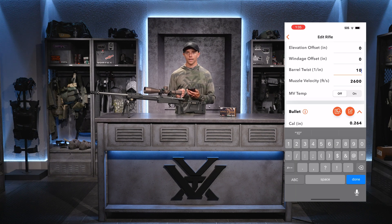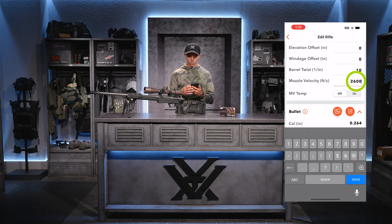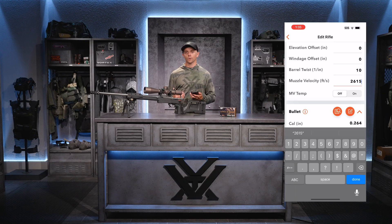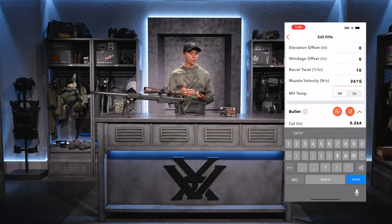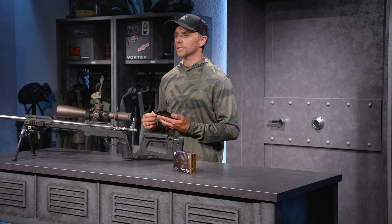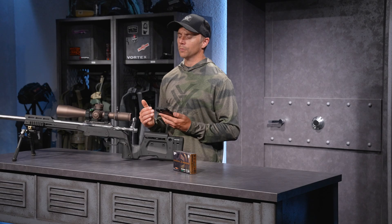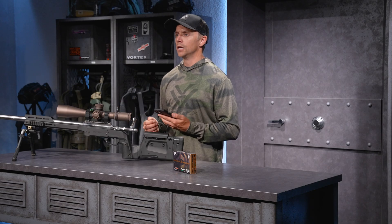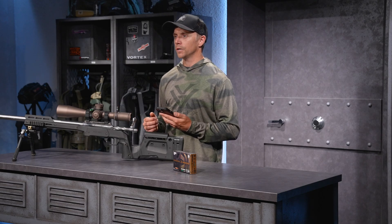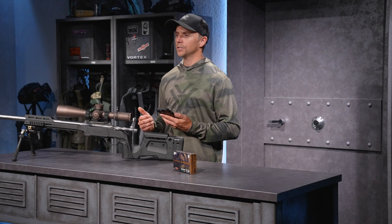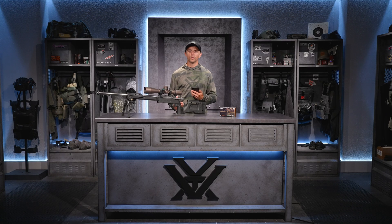Moving on, we have muzzle velocity — a key variable. My muzzle velocity is 2,615 feet per second. Ideally we'd like to measure this with a chronograph, but worst case we can pull it off the box of ammunition to get us pretty close. If we're taking the velocity off the box and not seeing what we need downrange, we have the muzzle velocity truing feature to fine-tune the information in the app. We have another video that'll walk you through using that feature.